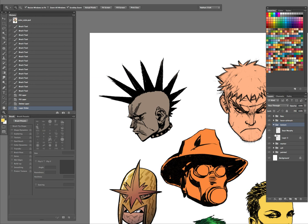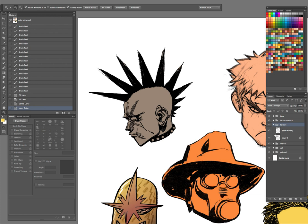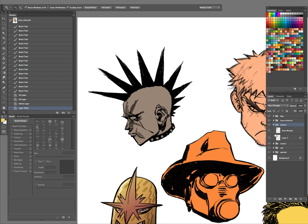It works really well with this type of artwork. Even though Punk Rock Jesus was done in black and white, if it was going to be colored, I could imagine Dave Stewart coloring it. Let's go ahead and start off — let's do some flats on here first.